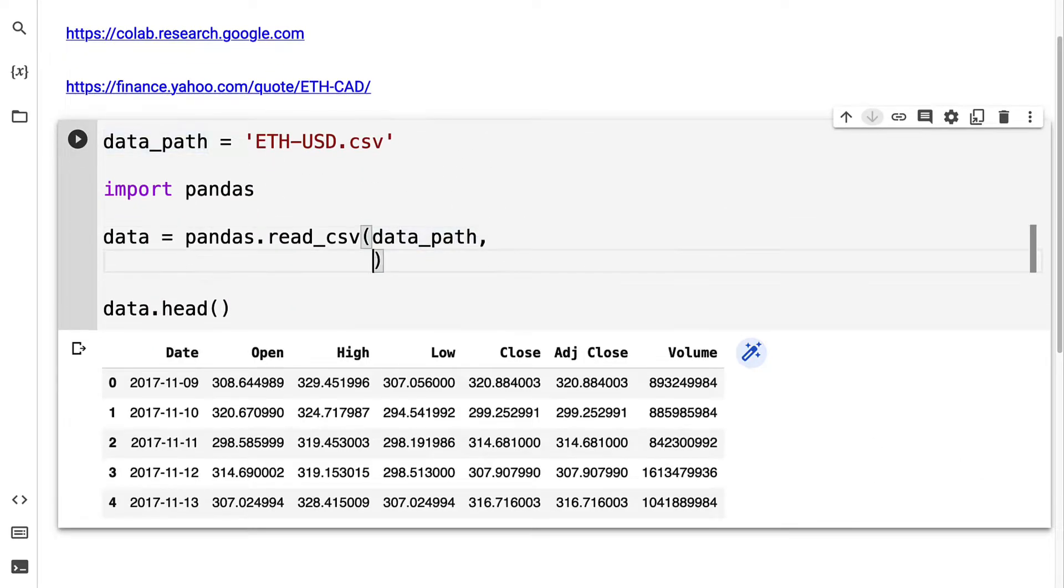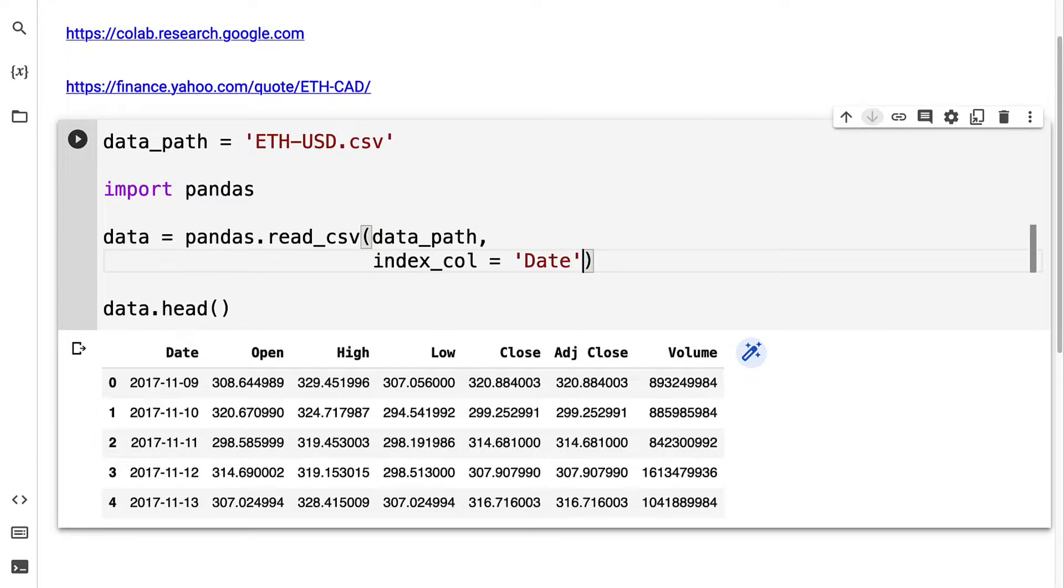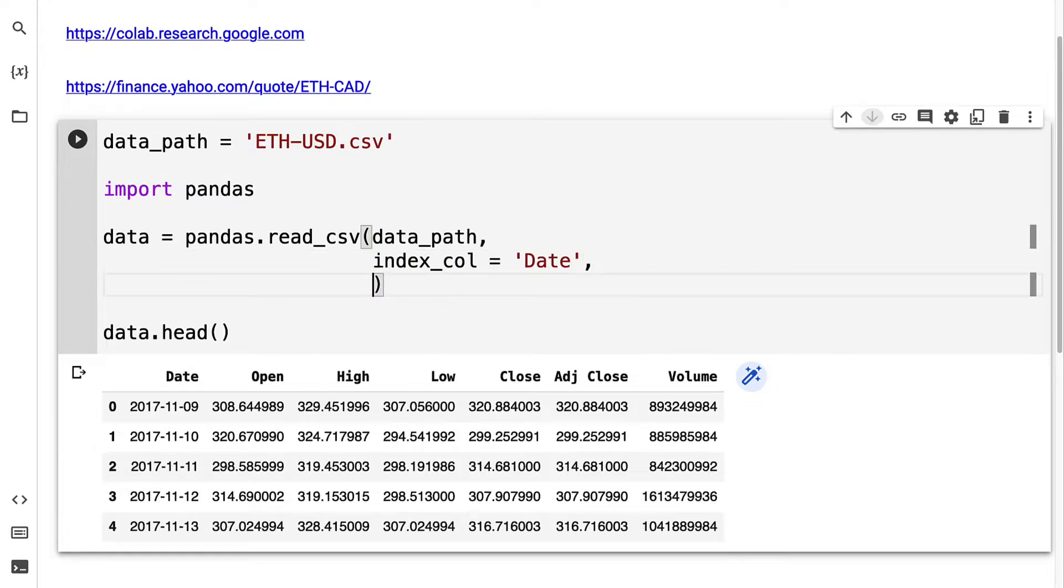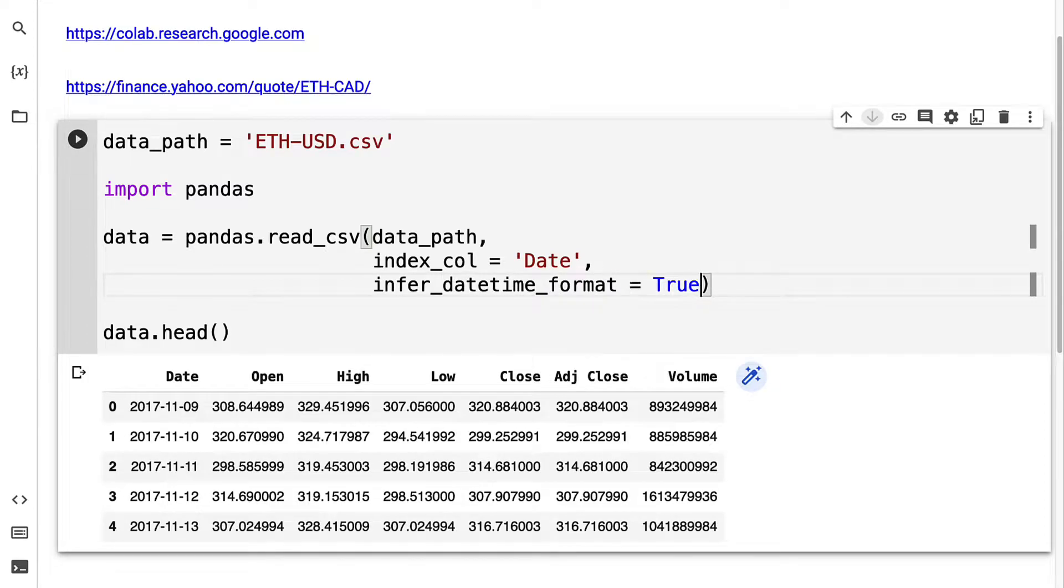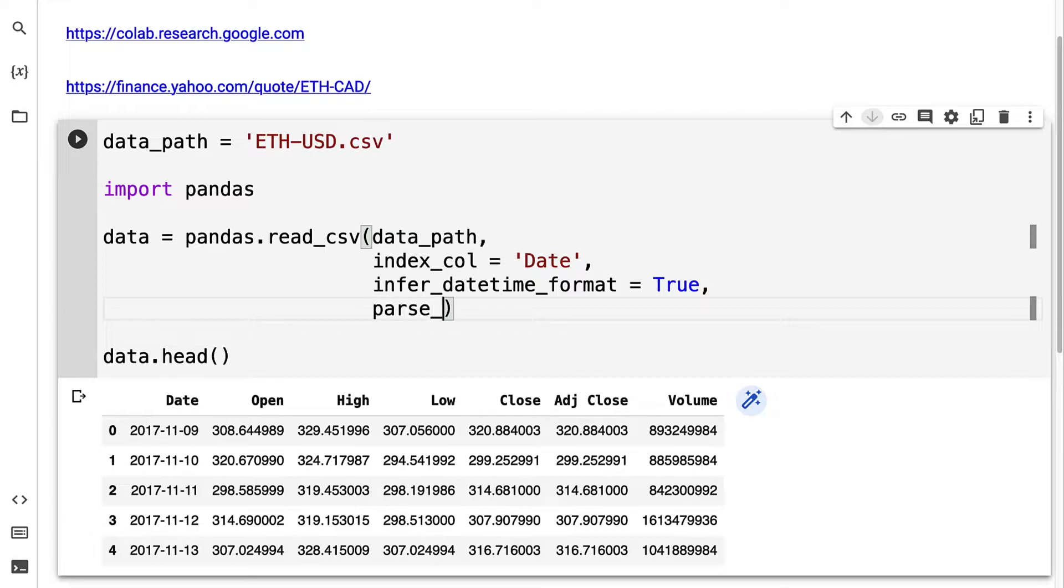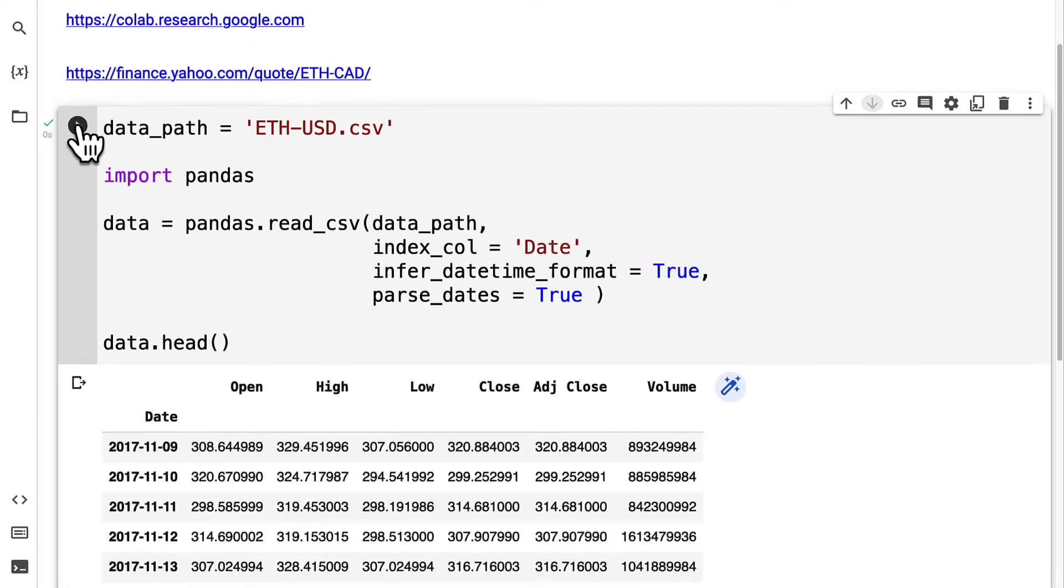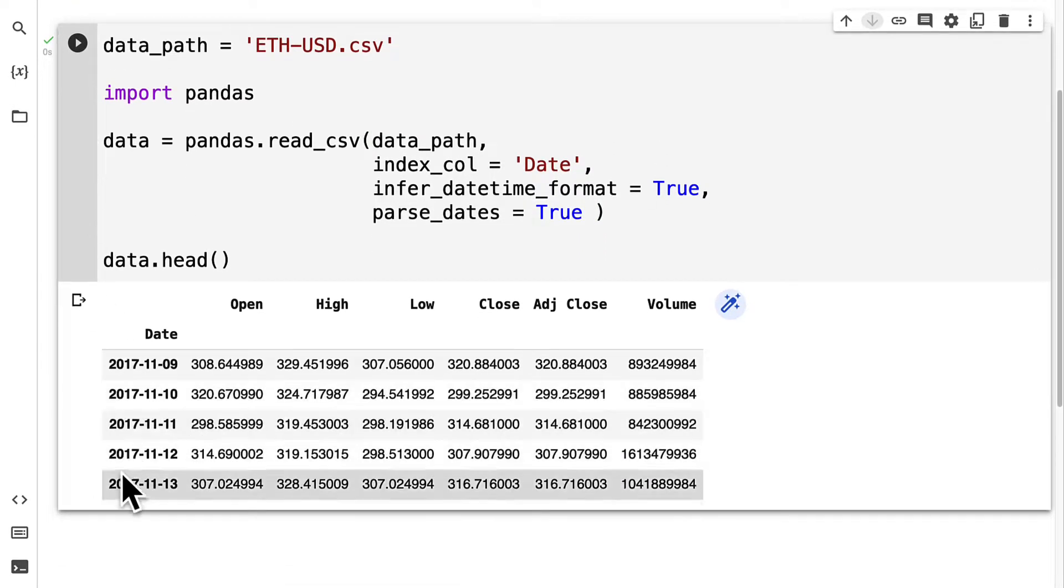We can automatically change the column that is the index column to be the date column. We can infer the date time format with true and parse the dates as well. If you rerun the code cell, your data frame index column will change.